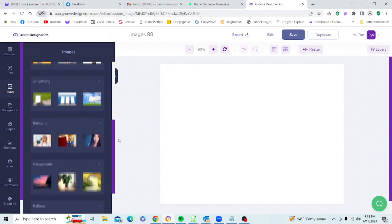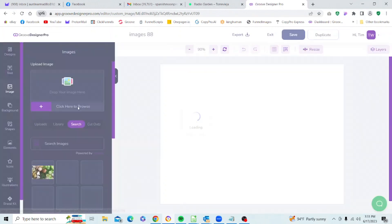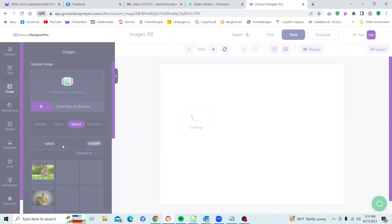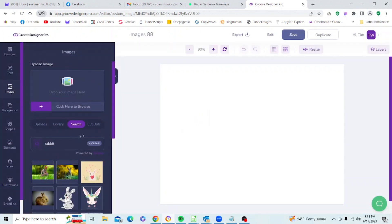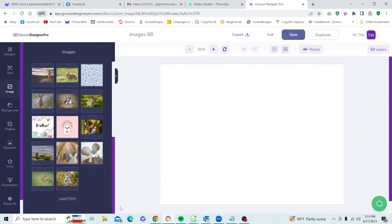If we go back up to our toolbar we have Search, which we can use to search by keywords for anything we want. Let's go ahead and type in "rabbit", press Enter, and then we're going to have images of rabbits show up here based on that keyword.